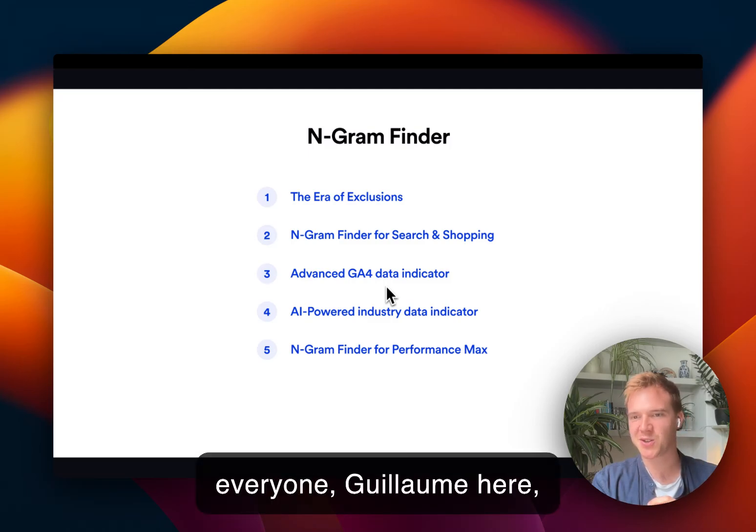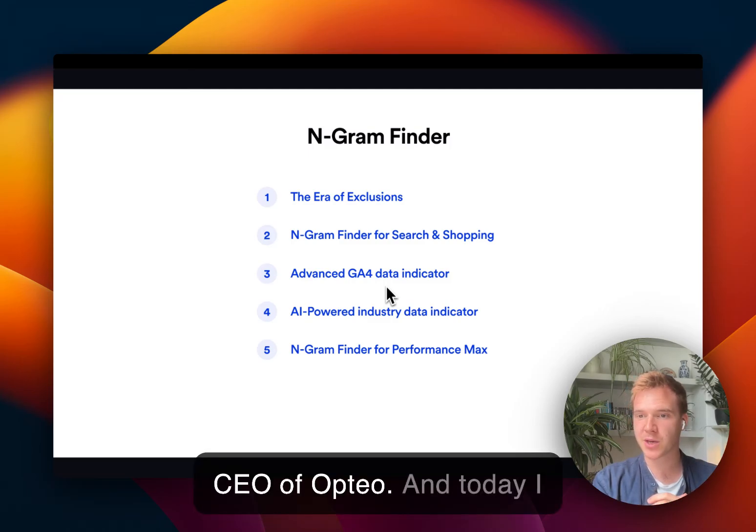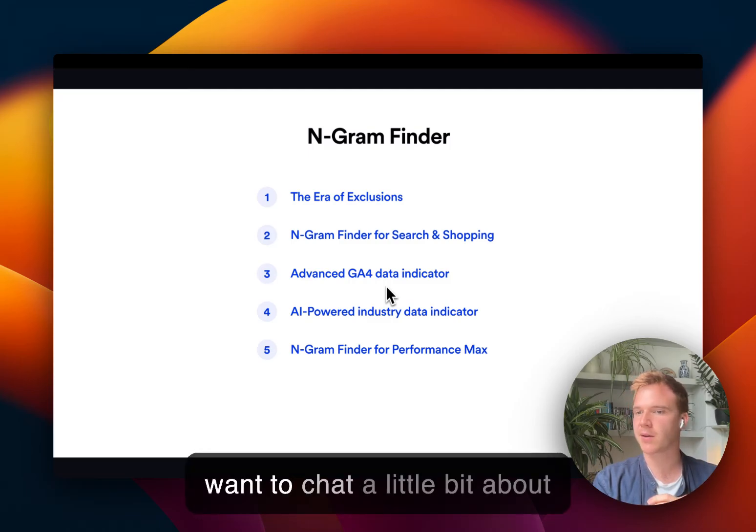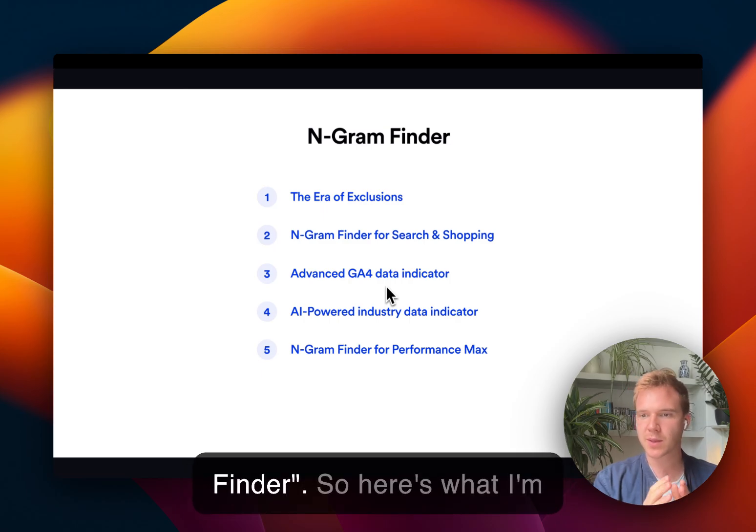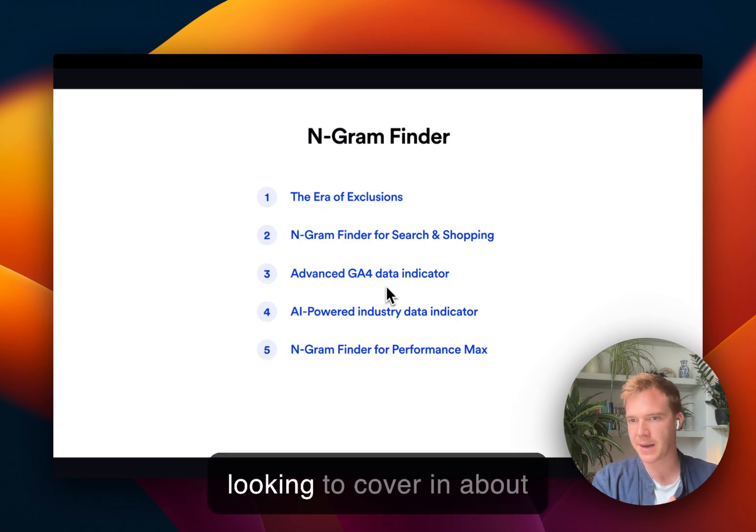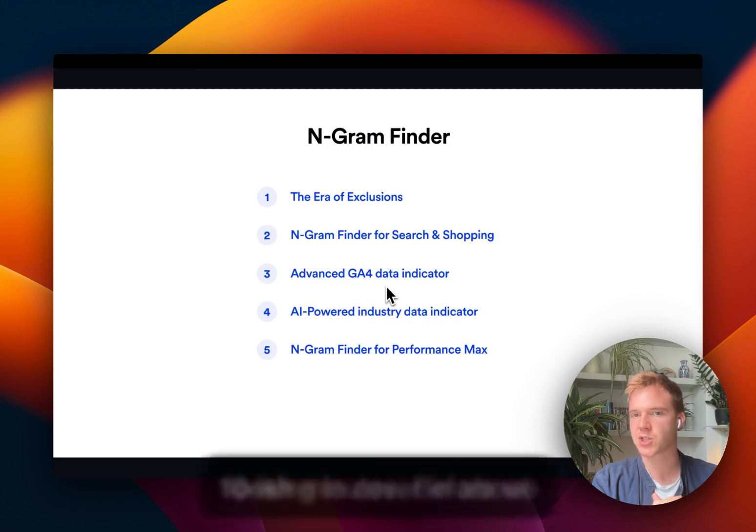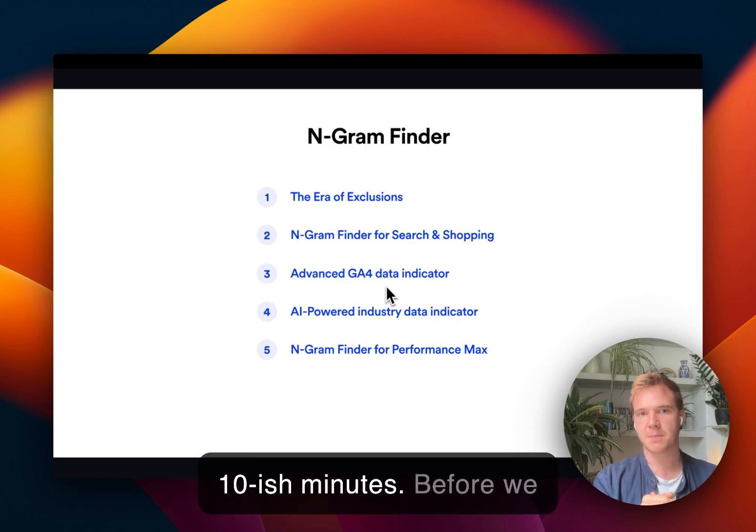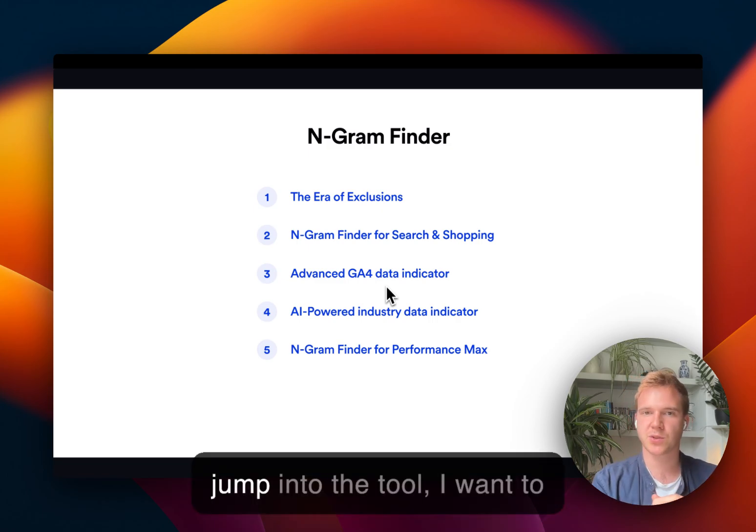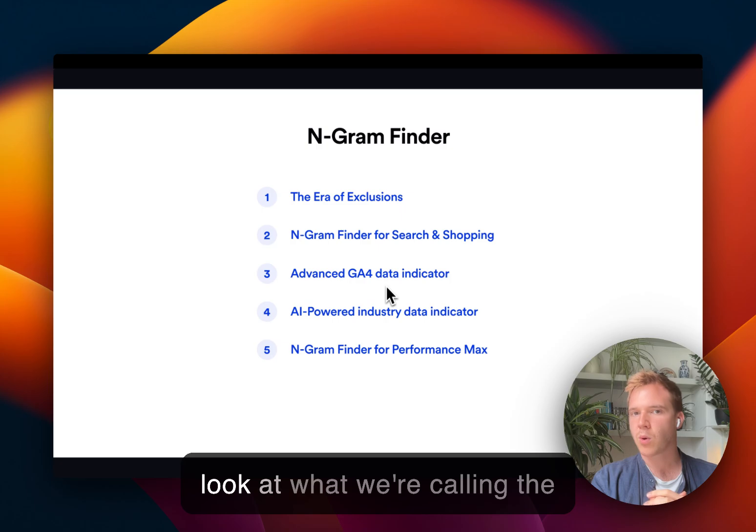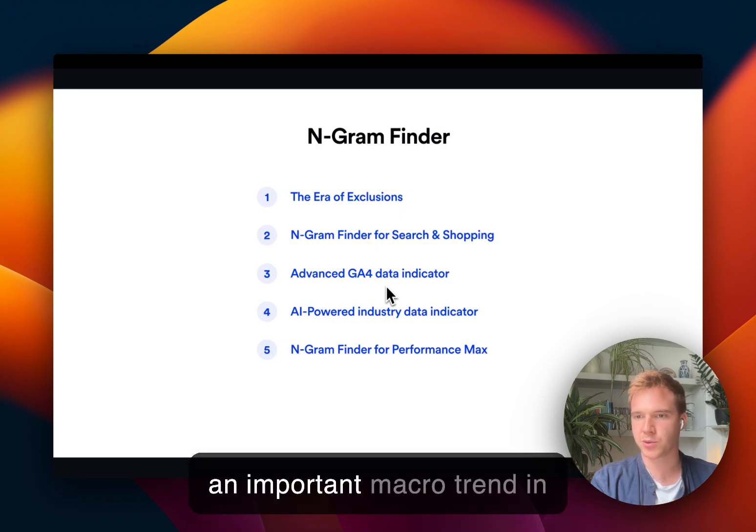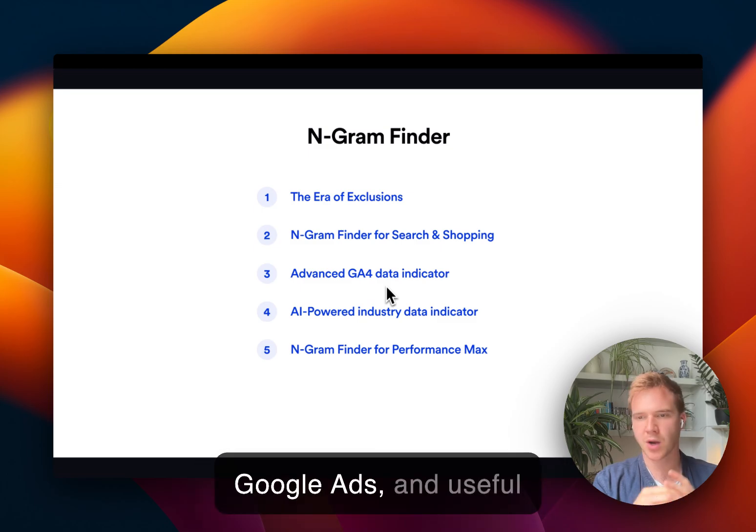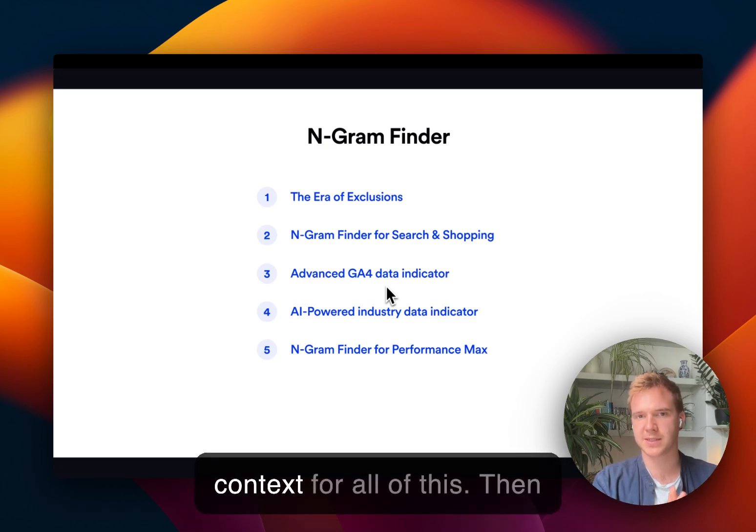Hey everyone, Guillaume here, CEO of Optio, and today I want to chat a little bit about our latest feature, N-gram Finder. So here's what I'm looking to cover in about 10 minutes. Before we jump into the tool, I want to look at what we're calling the era of exclusions, which is an important macro trend in Google Ads and useful context for all of this.